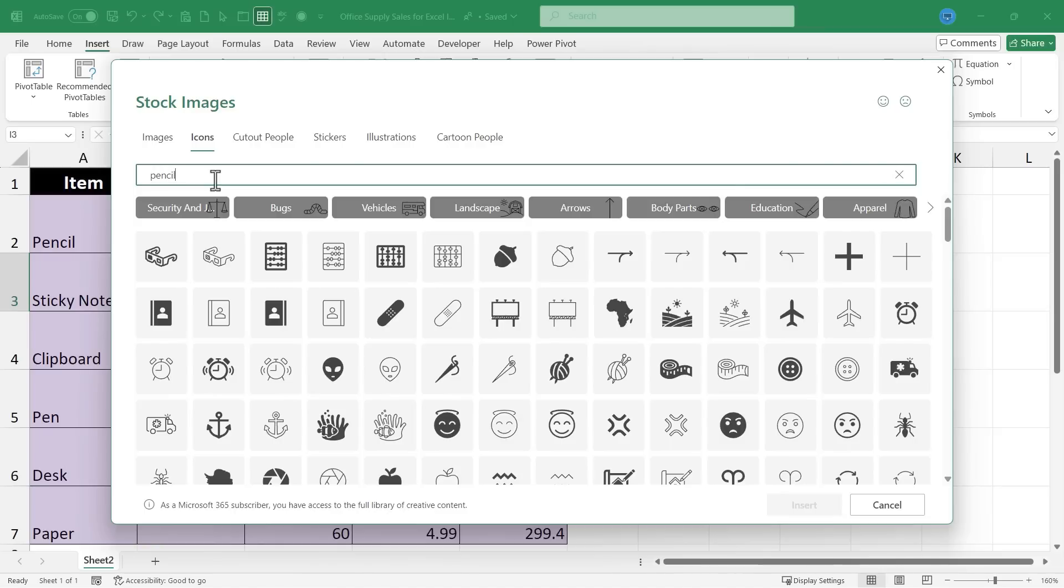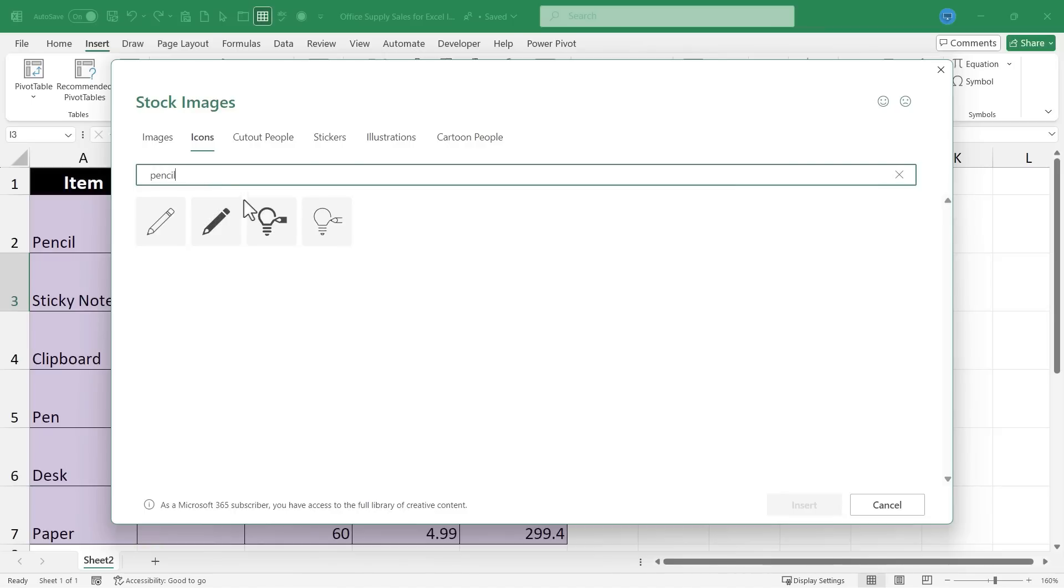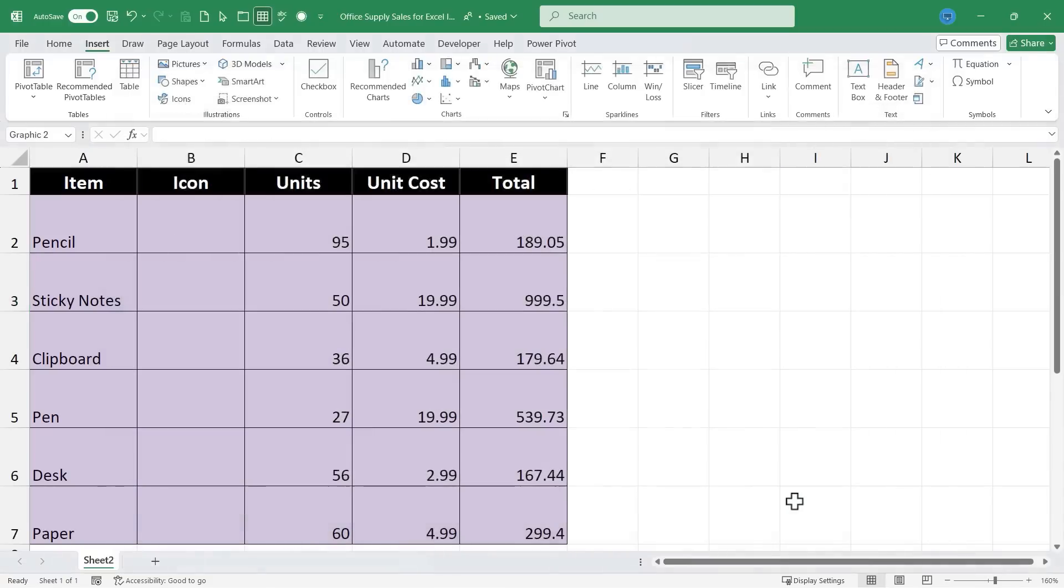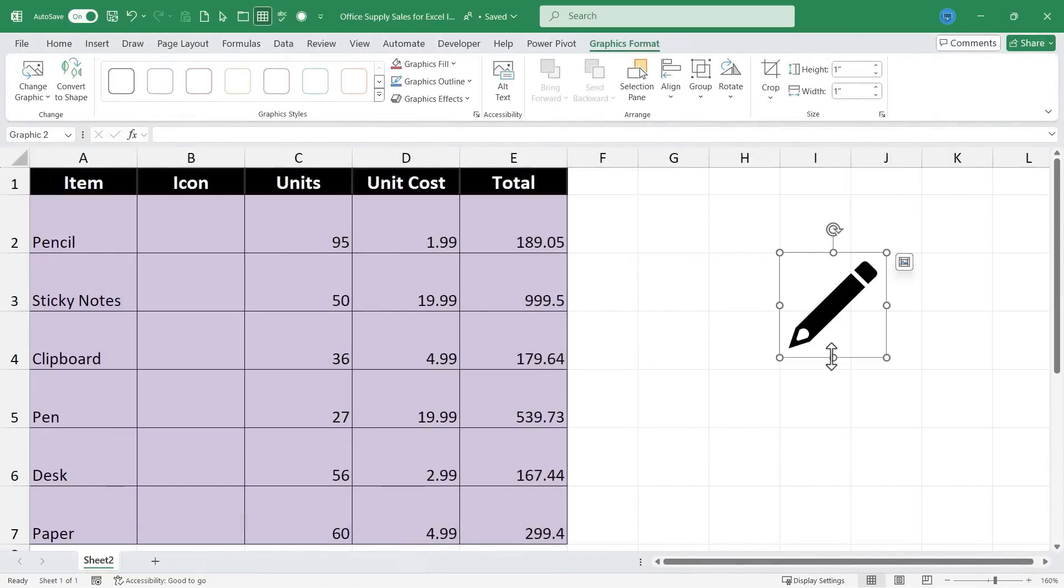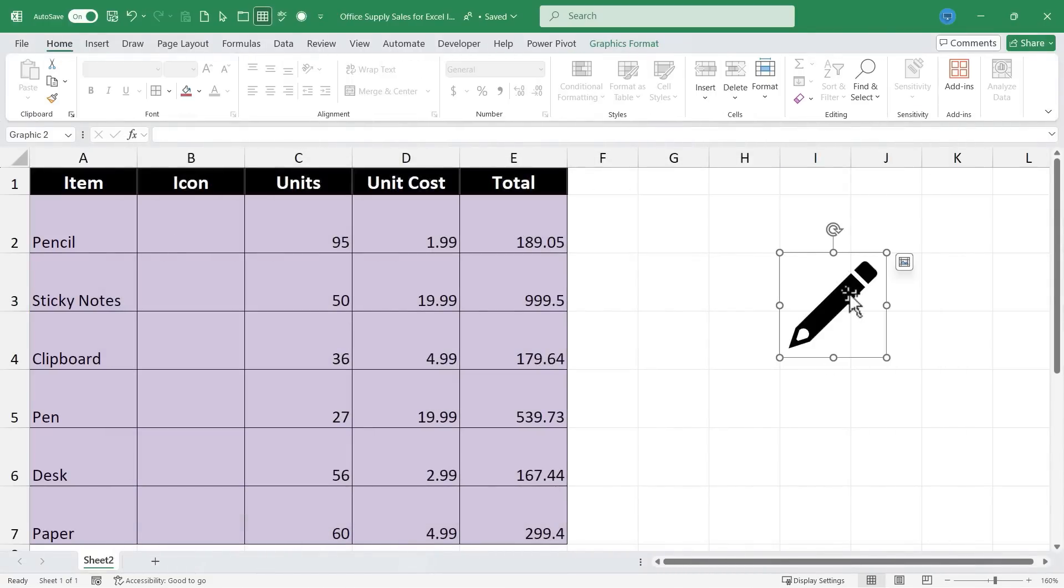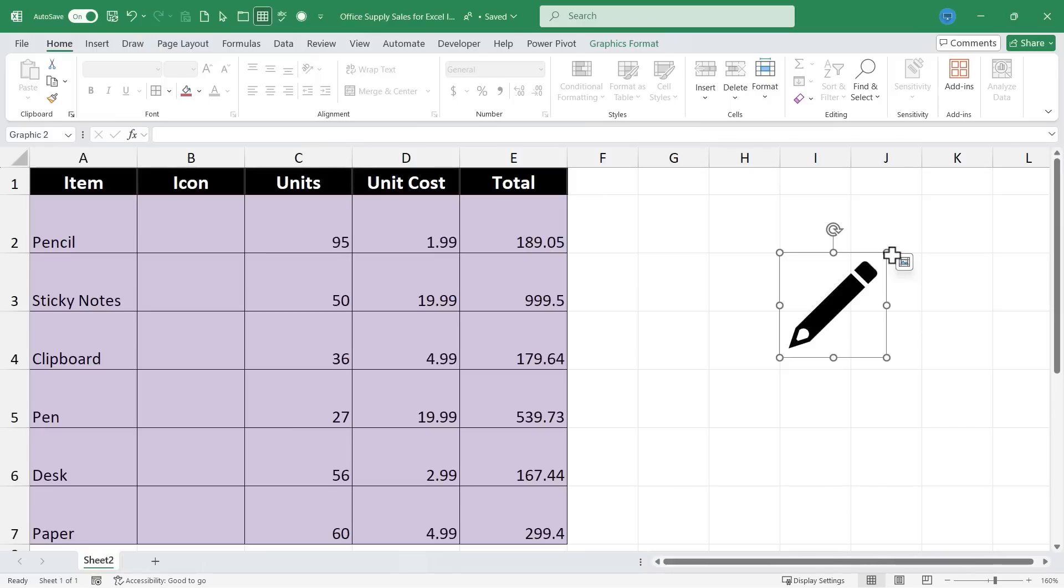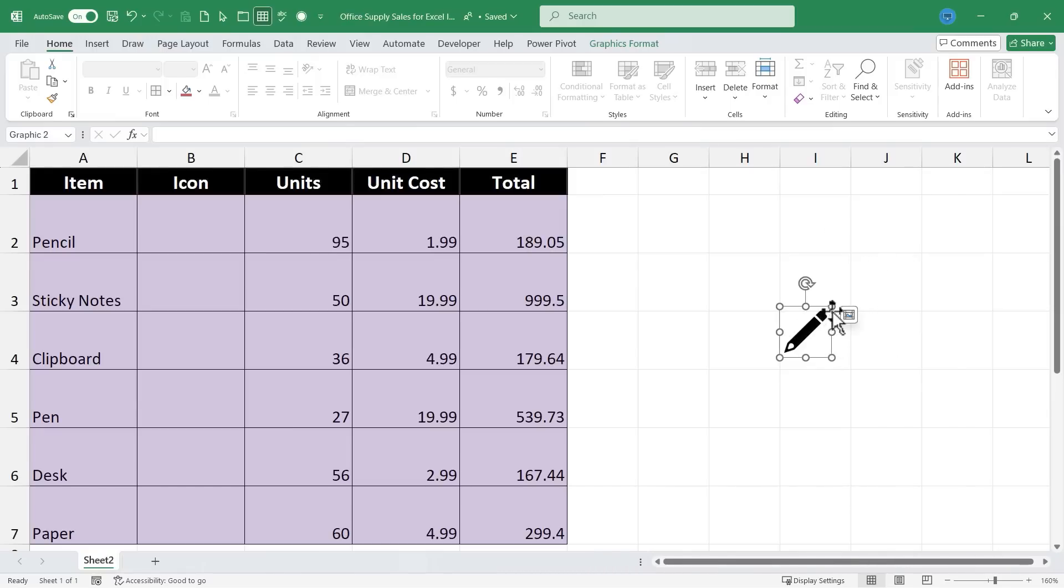So I'm going to search for pencil and I get four different options. I like this one. I'll click on it and choose Insert. Now with my icon selected there are a few things I can do to change it. If I want it to be smaller I can click on any of these corner handles and then drag to shrink the icon or make it bigger if I want to.